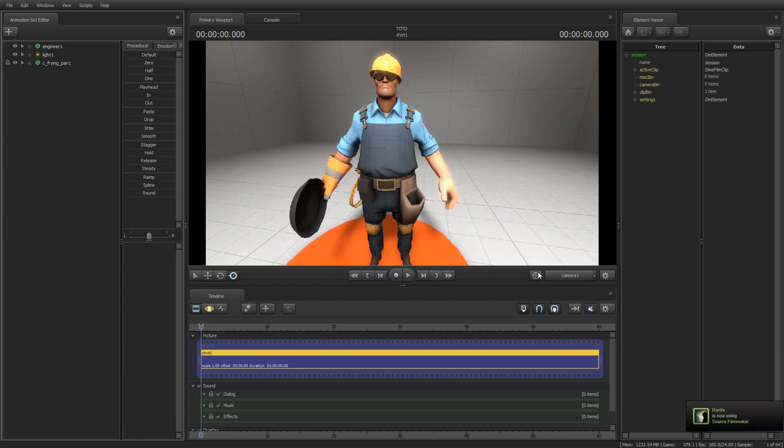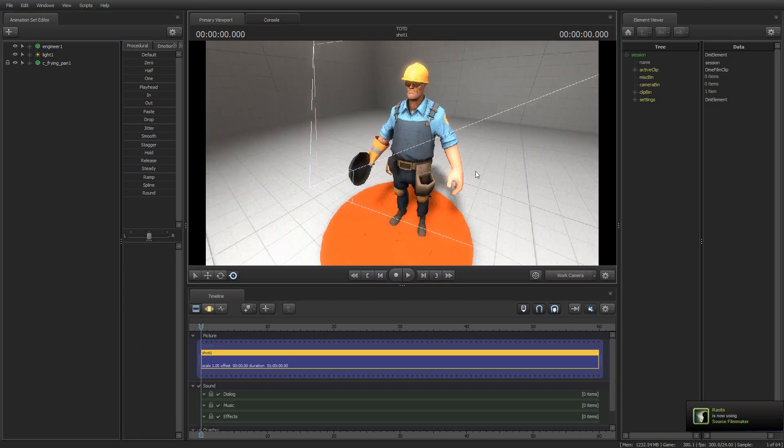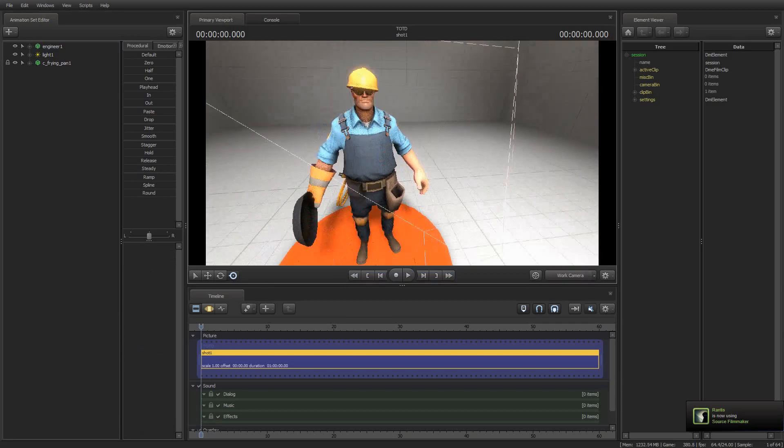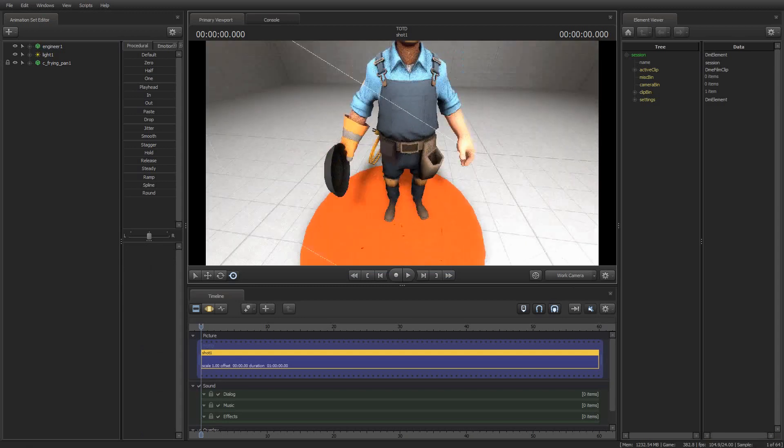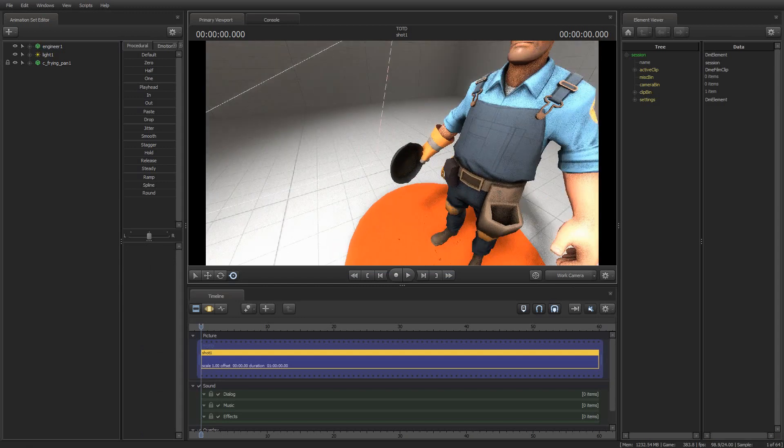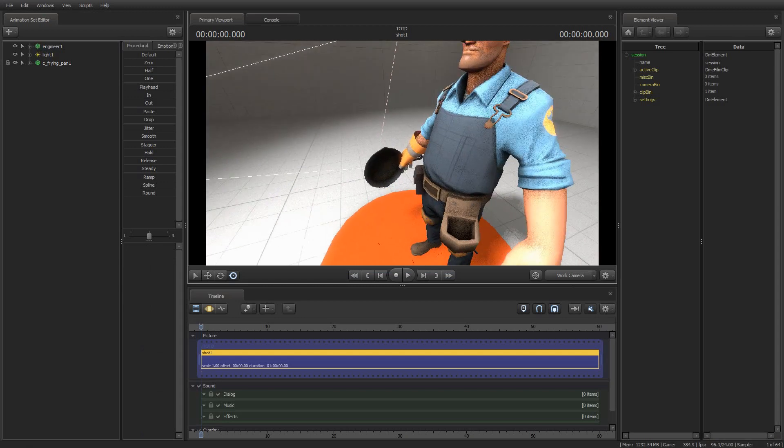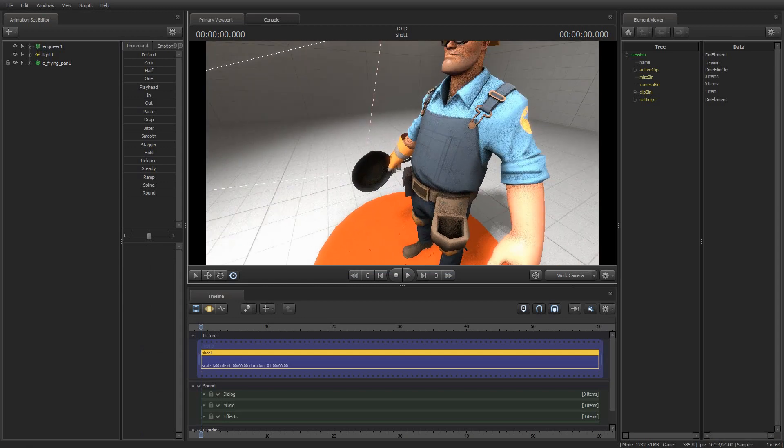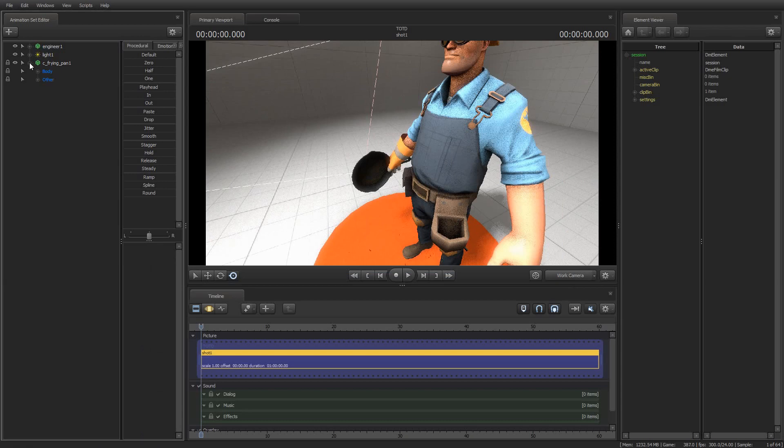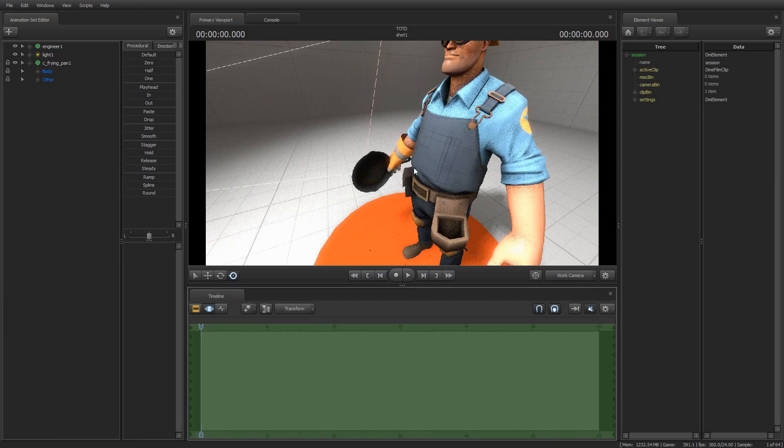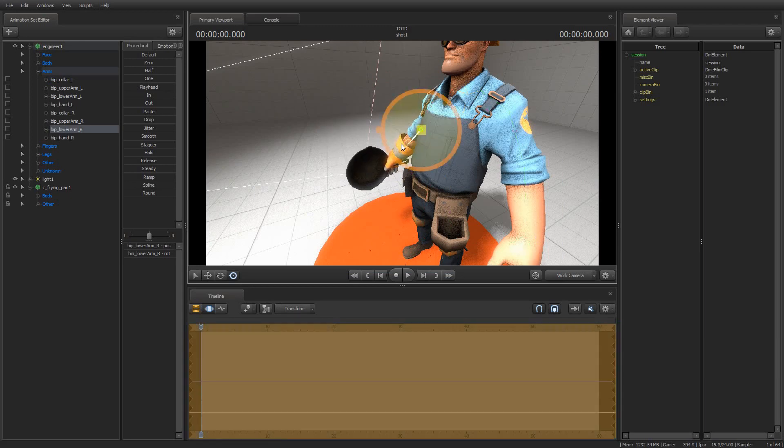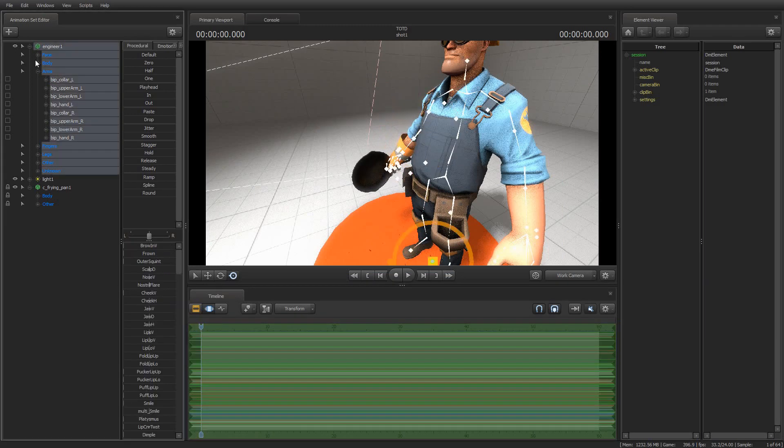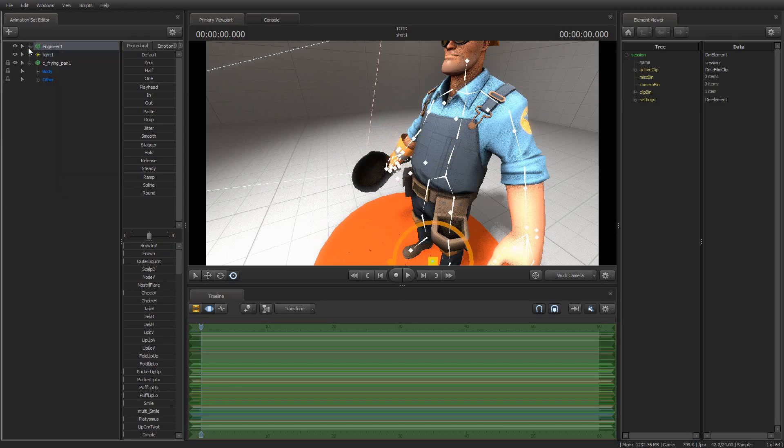Of course, what happens is that it spawns the frying pan and puts it in his hand, and it's already bound to the bone and everything, I believe. It's all ready to go, and if I was to manipulate the engineer's arm bone, the pan moves with it and so forth. It's very nice. You know, it automatically does that, puts the weapon right in his hand, and that's pretty cool.